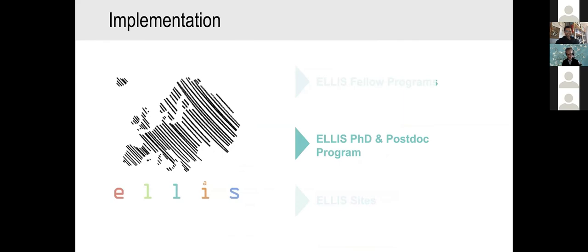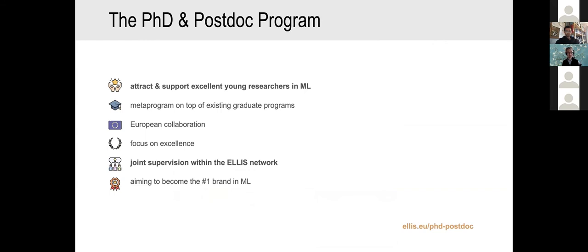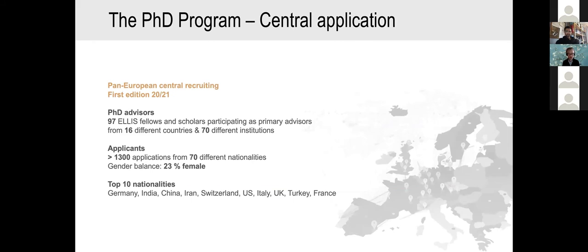The last pillar is the ELLIS PhD and postdoc program. We just started it this year — it's in a beta testing phase — but it's there to attract and support excellent young researchers in machine learning. The most important part is to exchange students: there is joint supervision within the ELLIS network with two fellows, or one fellow and one member, but they need to be in different countries, with a six-month exchange to the other side.